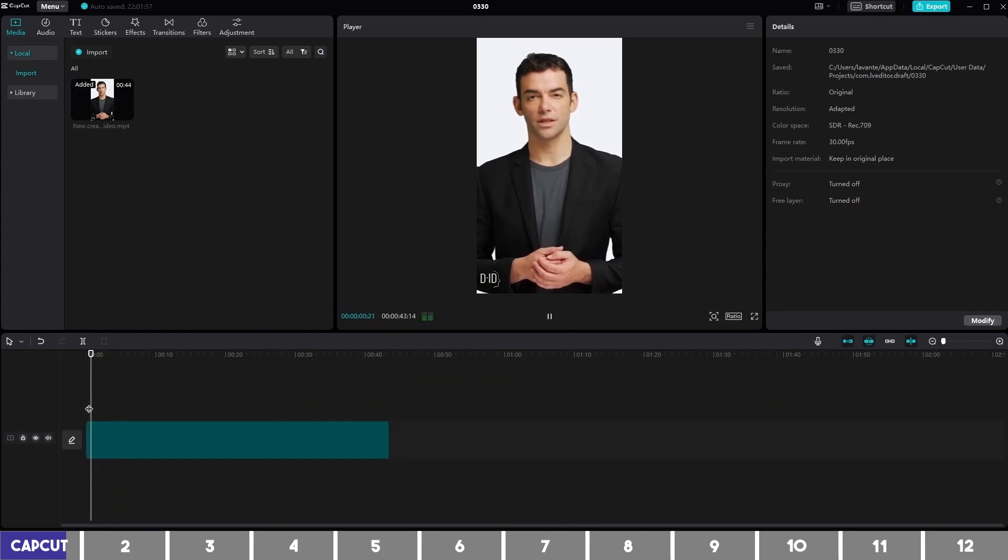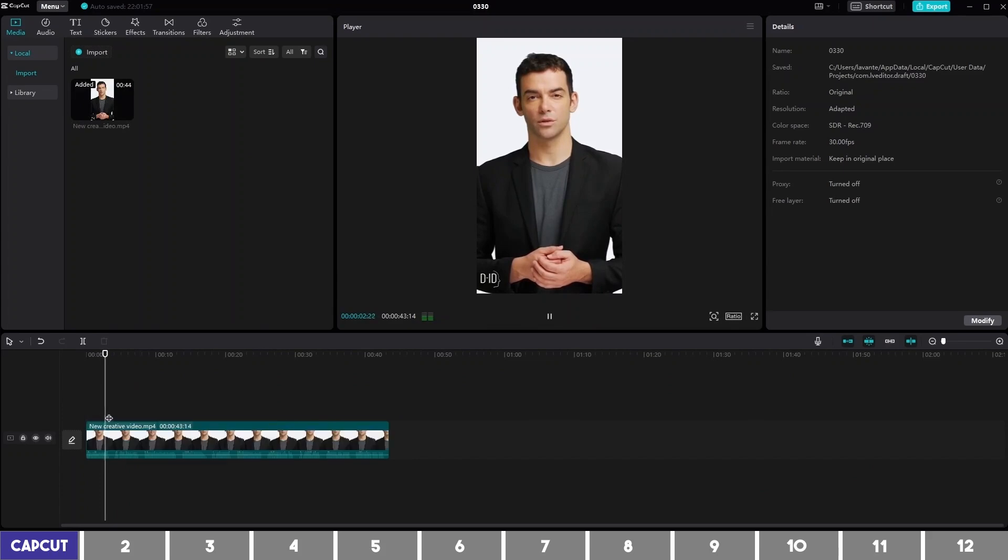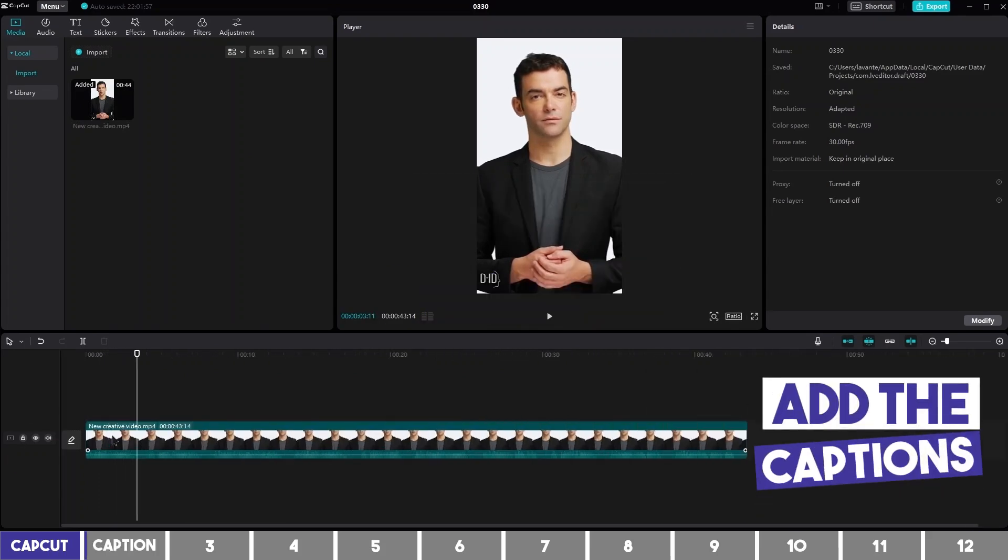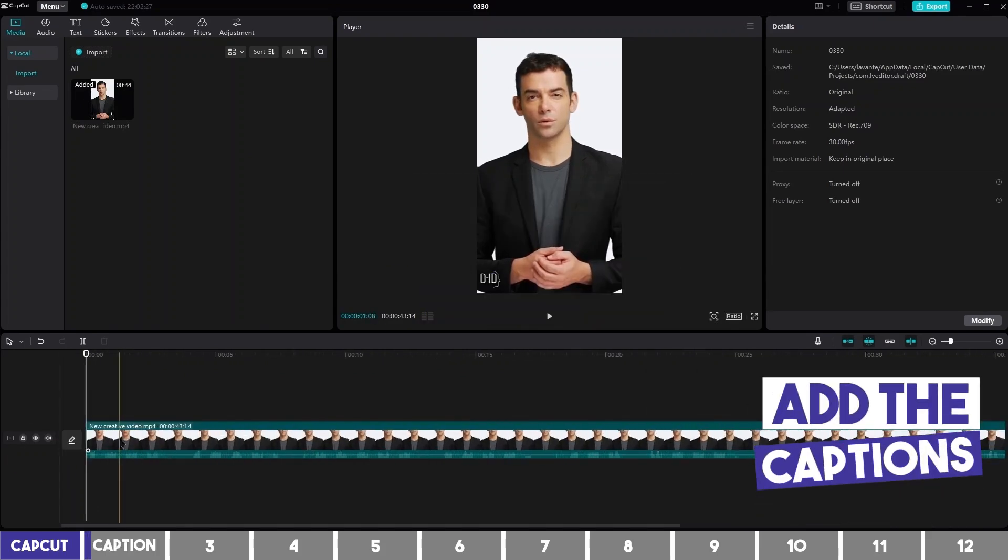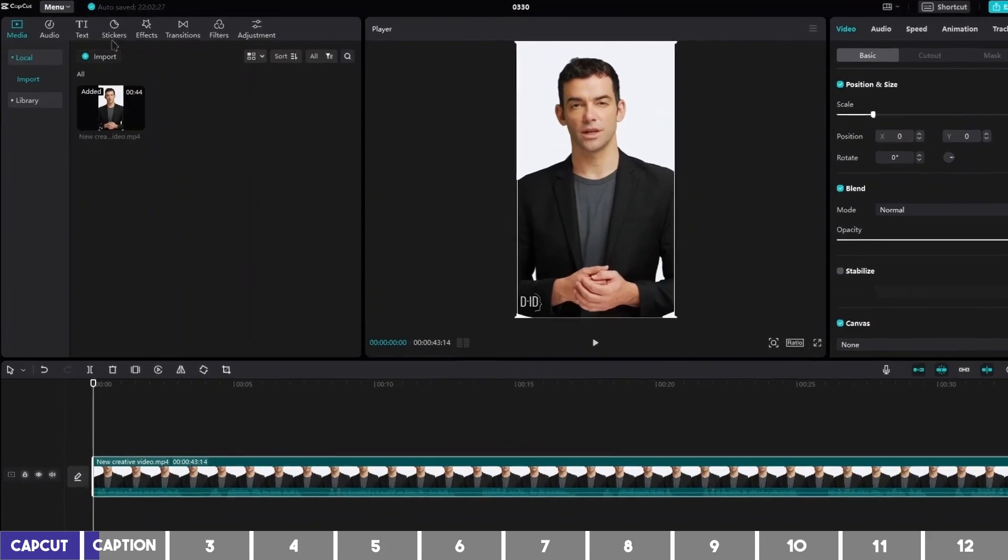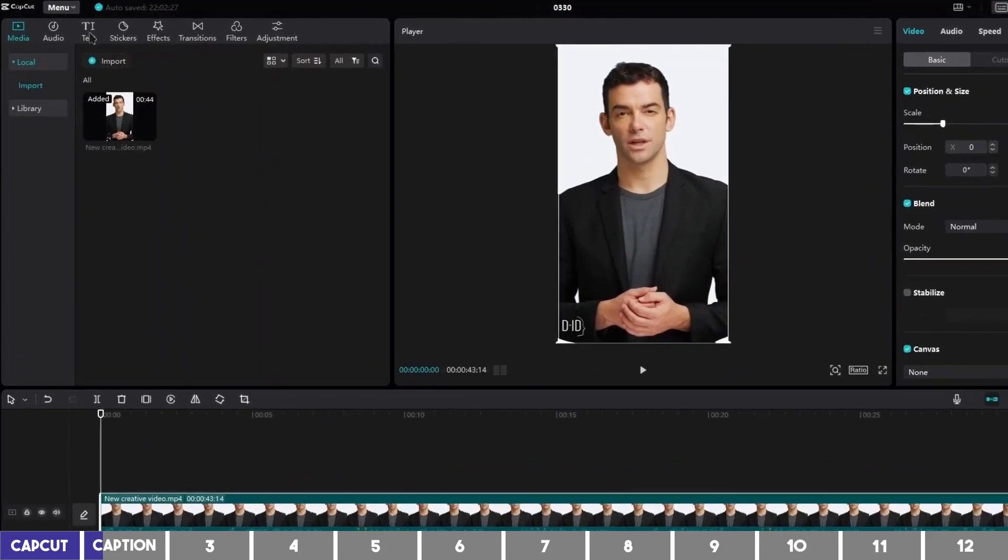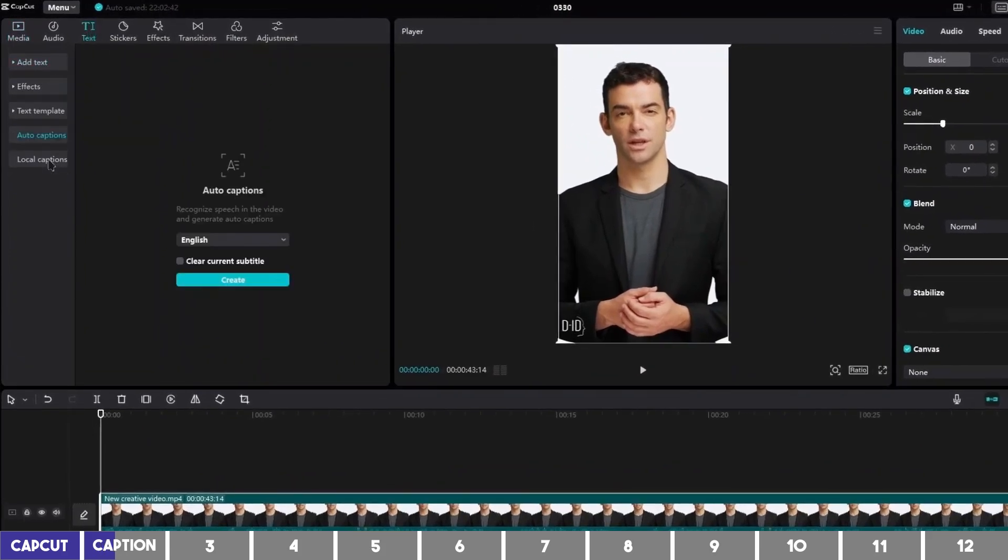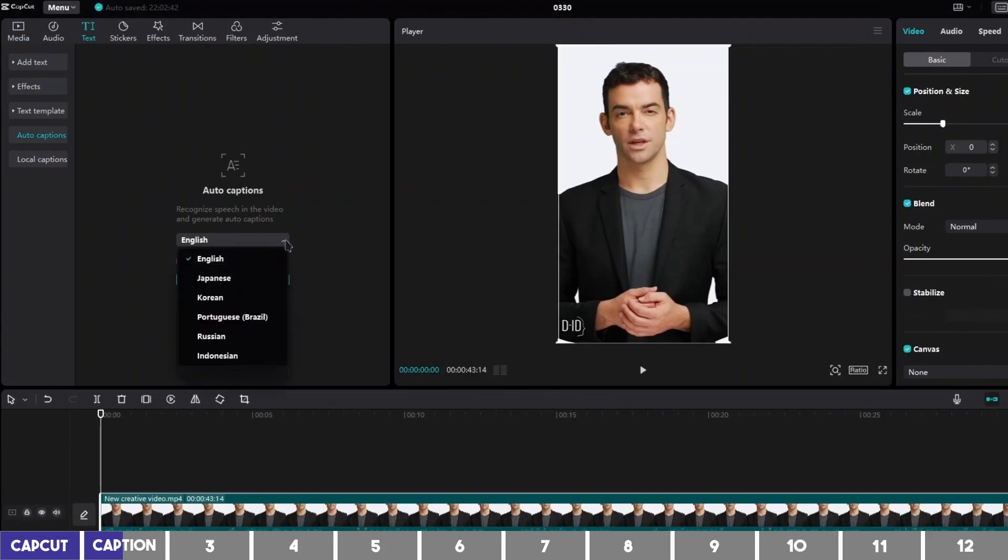Here are three financial books you should read before you turn 30. To add the subtitles, click the video and go to the text menu on the left bar, then click on Auto Captions. Select the language of the video and click on Create.